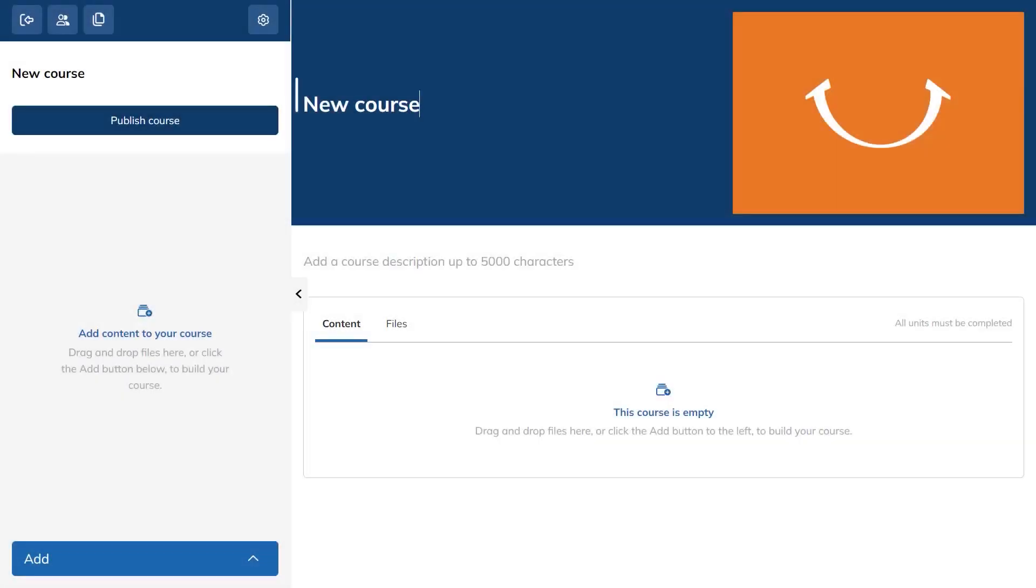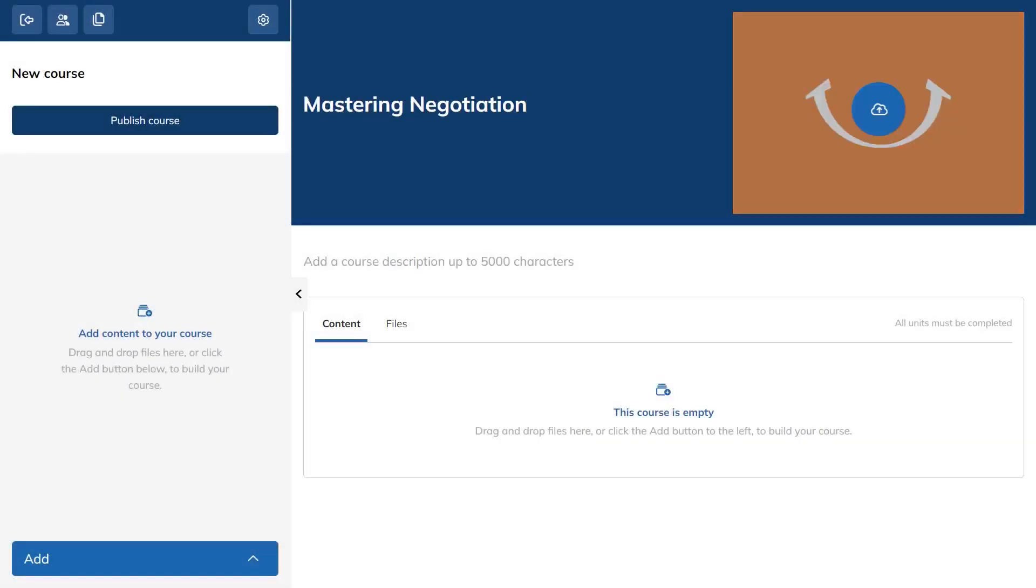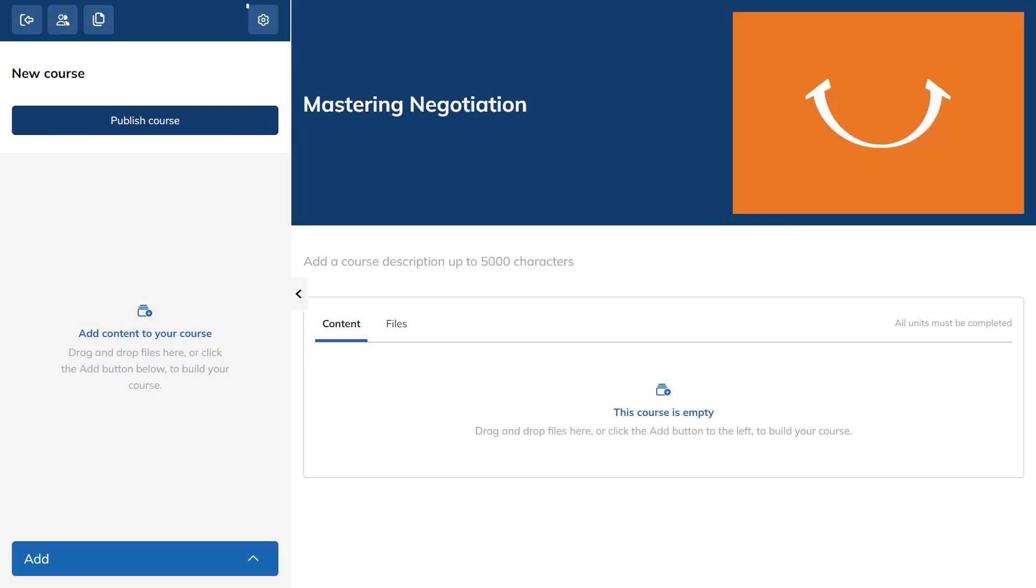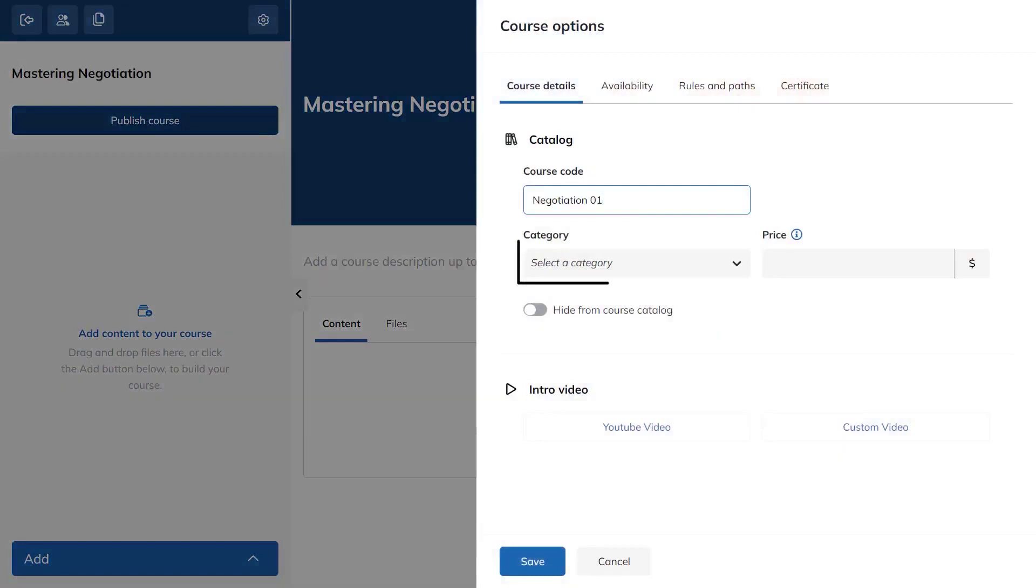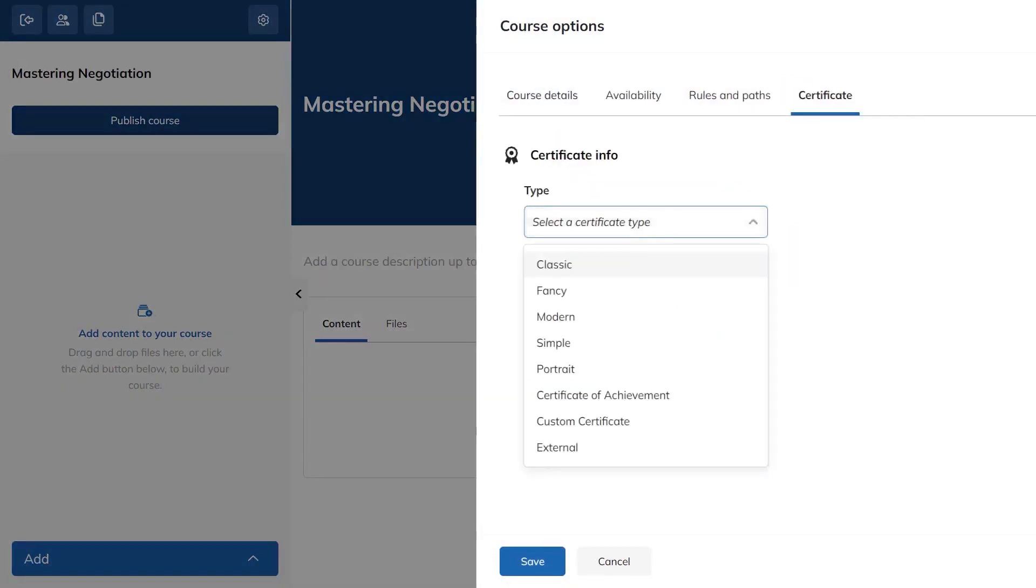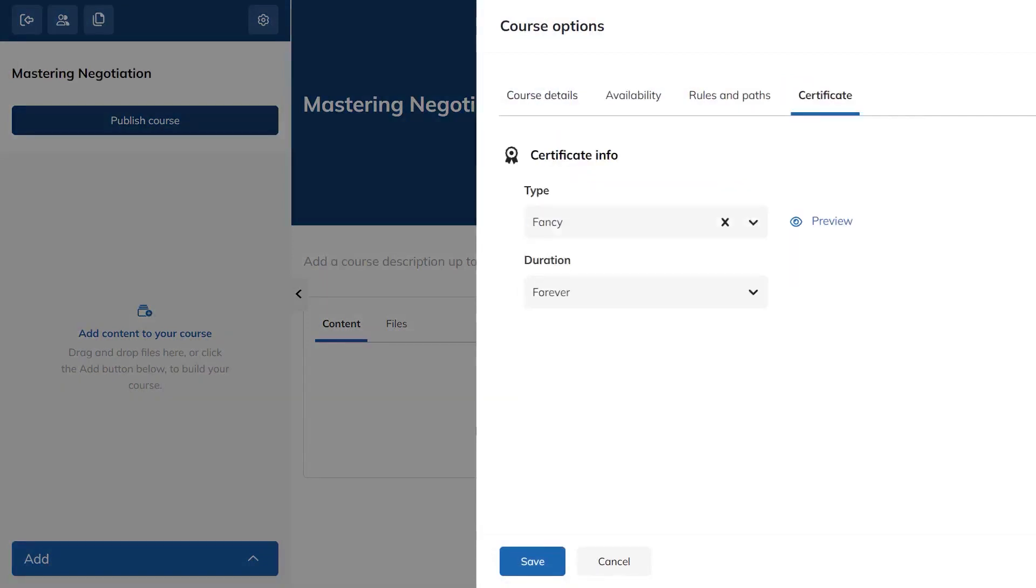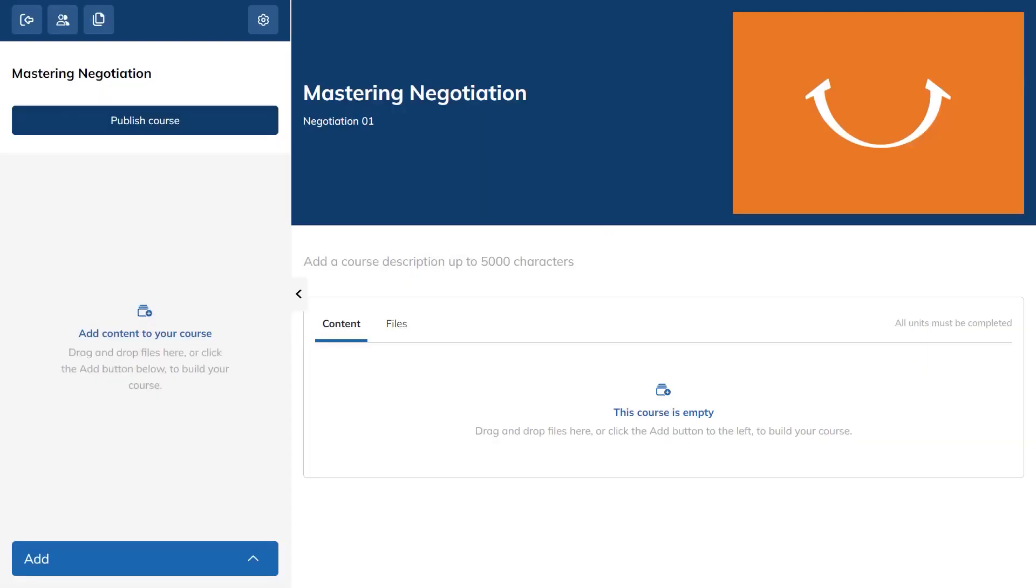Creating a course in Talent LMS starts from your dashboard or the courses area where you add a new course with a title, a short description, and a cover image. You can open the course settings from the gear icon to set a course code, choose a category, pick a certificate, and save your changes.